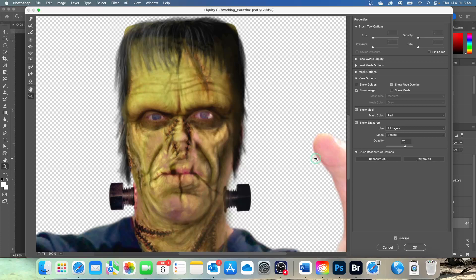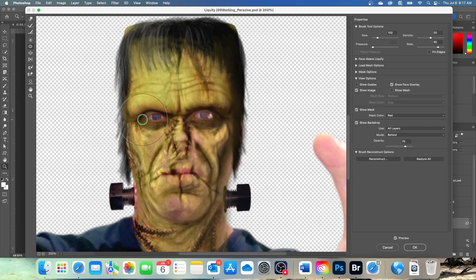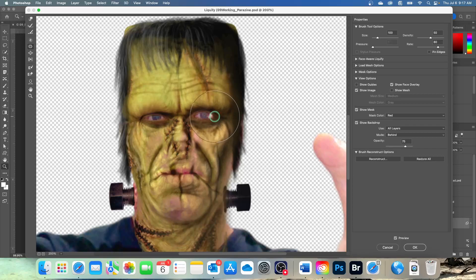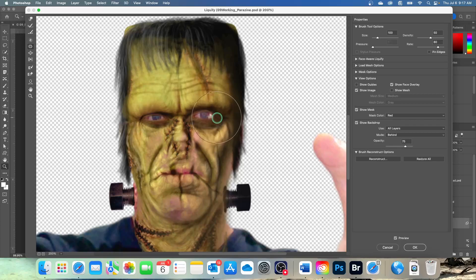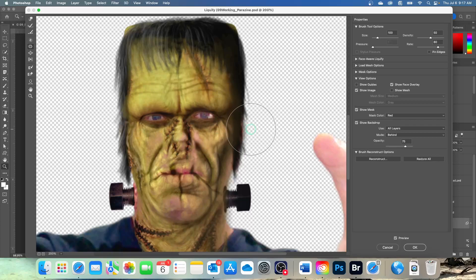We're going to select the pucker tool in the tools panel. And then we're going to click on the outer corner of each eye. Now that brought them in. If you do something and you don't like what you did, remember you can just do Command Z or Control Z. So get busy working on that as you see fit.